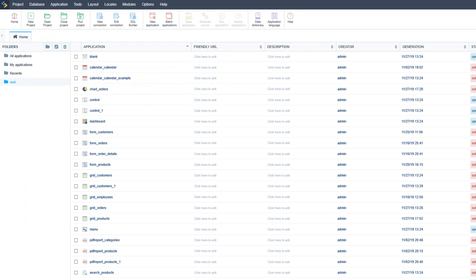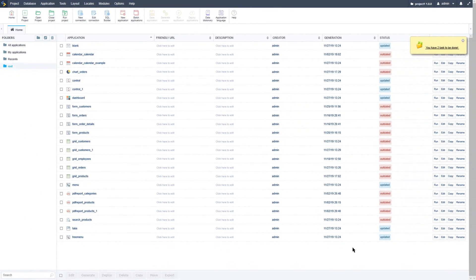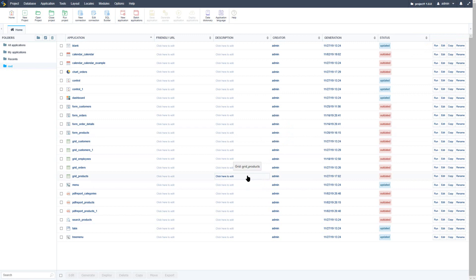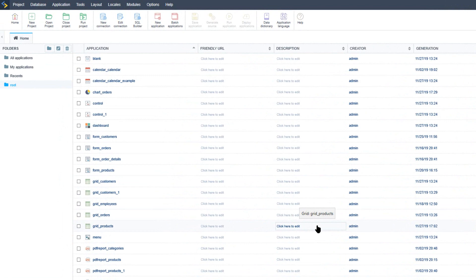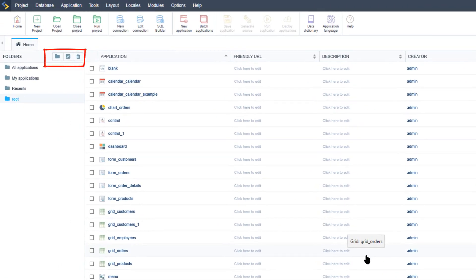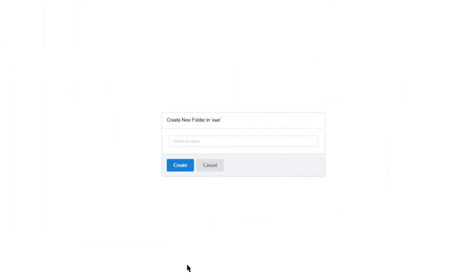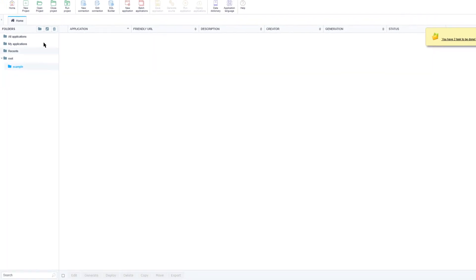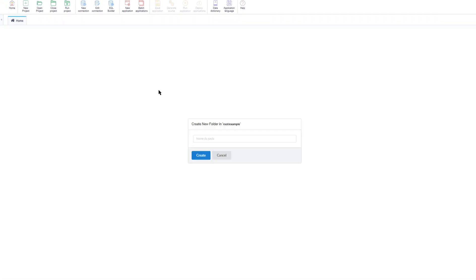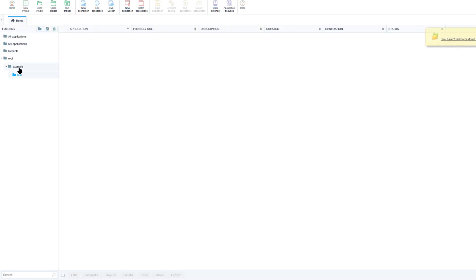Now we will see some features of the project home interface that help optimize working time with Scriptcase. The first is the organization of projects within folders, allowing you to modelize the project by separating applications into areas. We can create folders and subfolders. If we are in the root folder and press the button to create a new folder, it will be created in that position. The example folder will be available in the root. If I create a new subfolder called 'test', it will be available within the example folder as a subfolder.